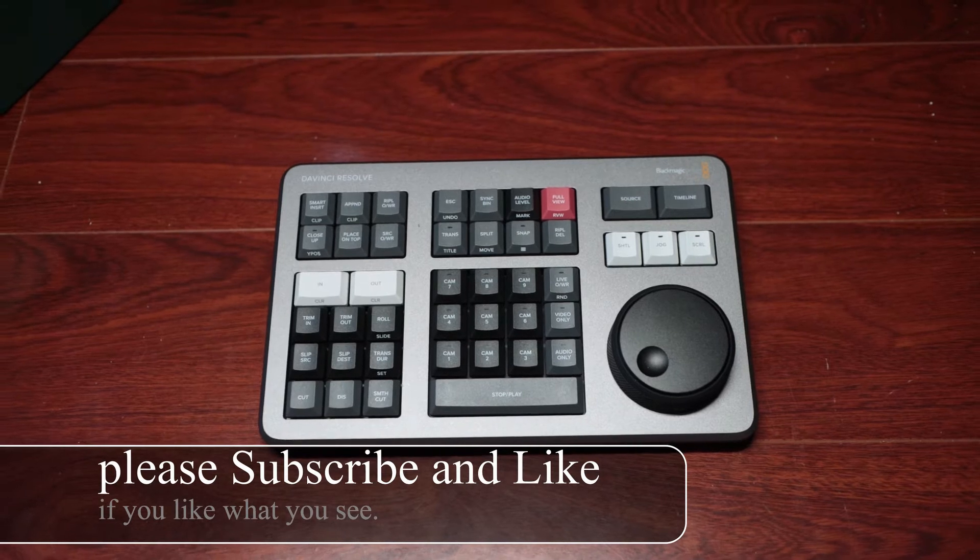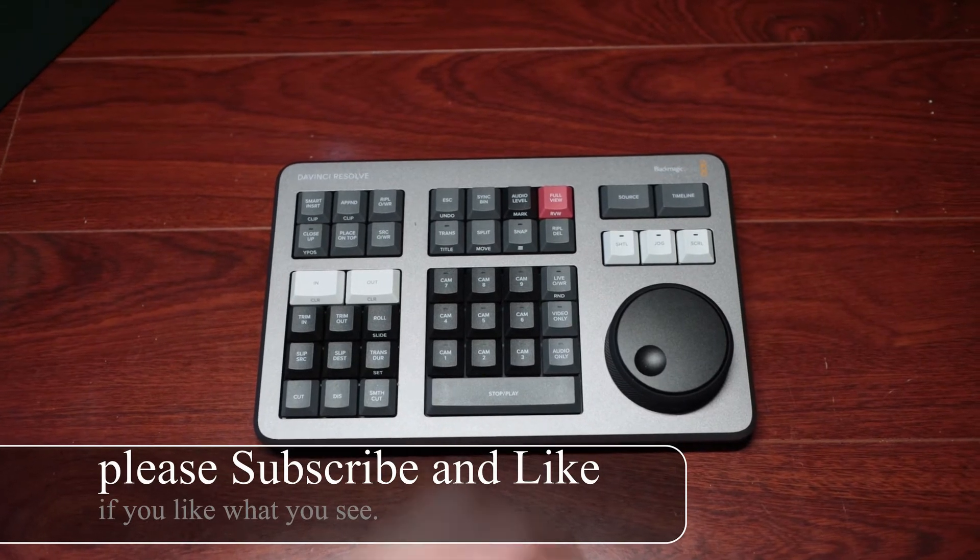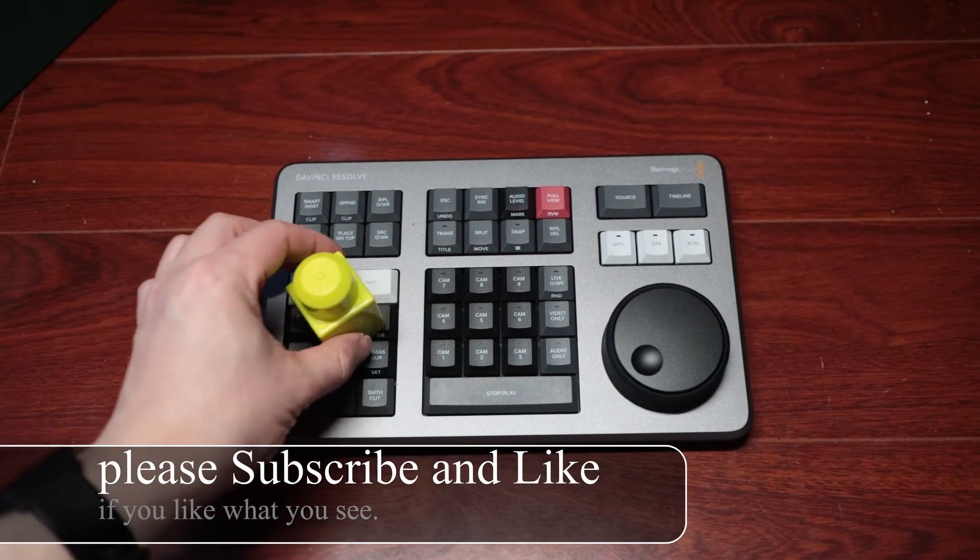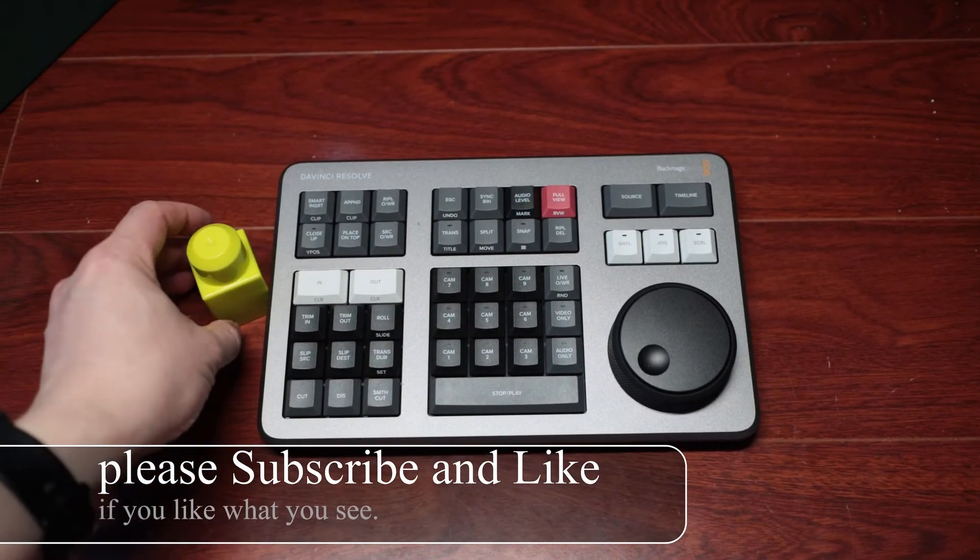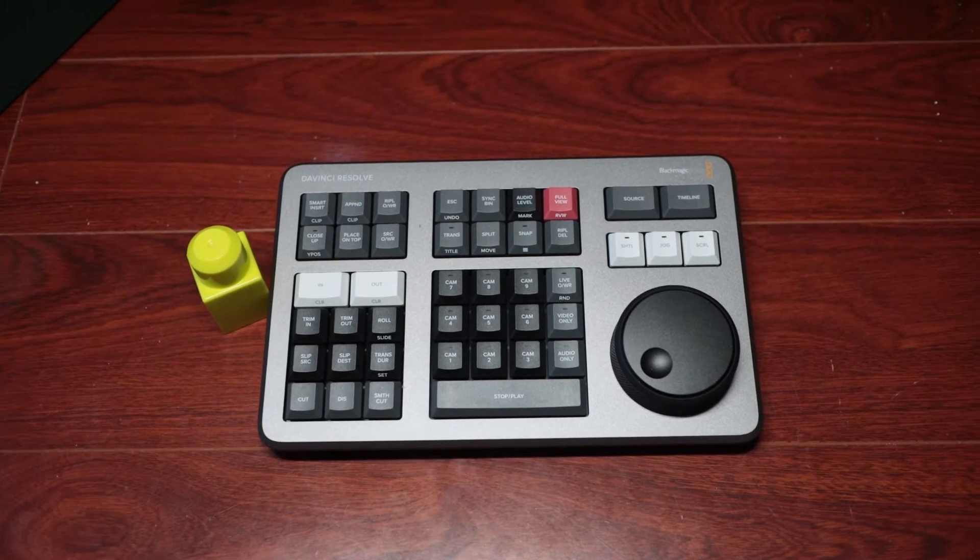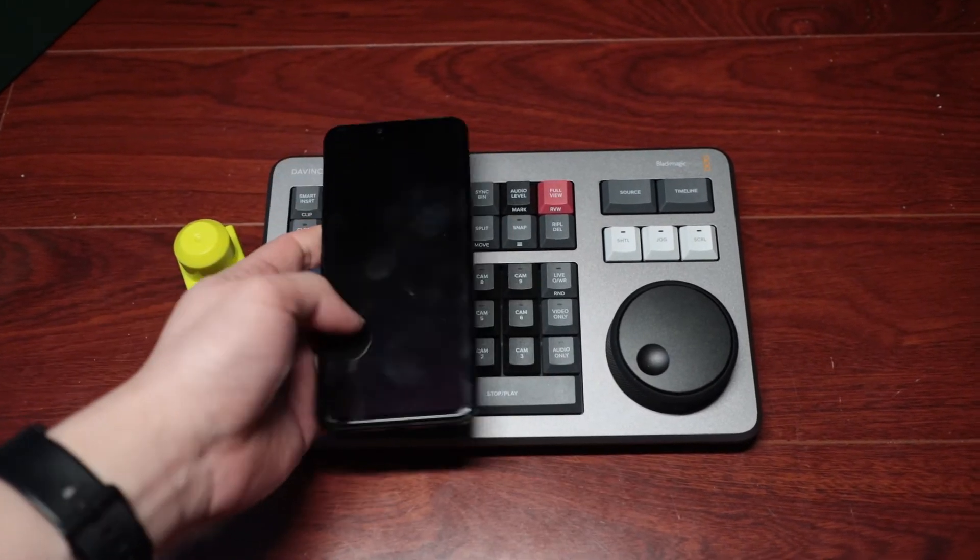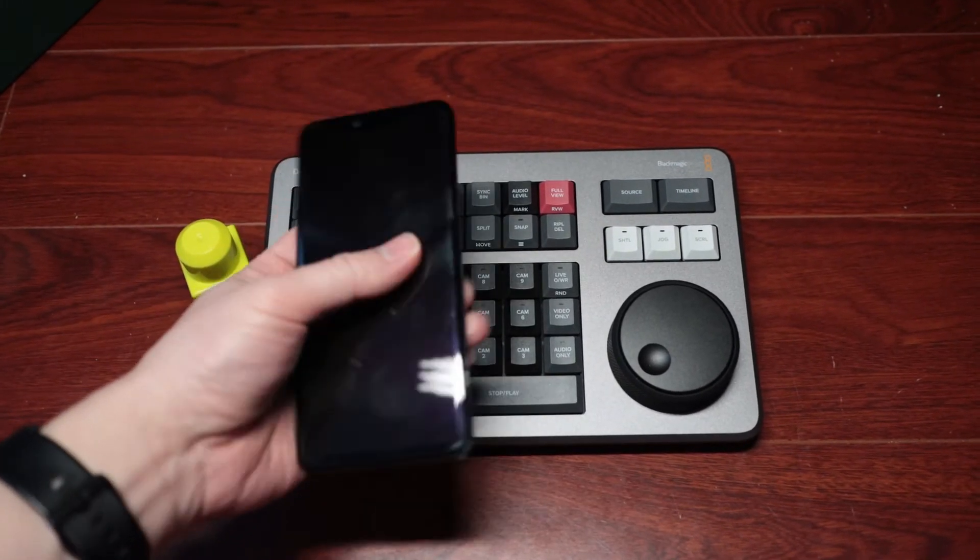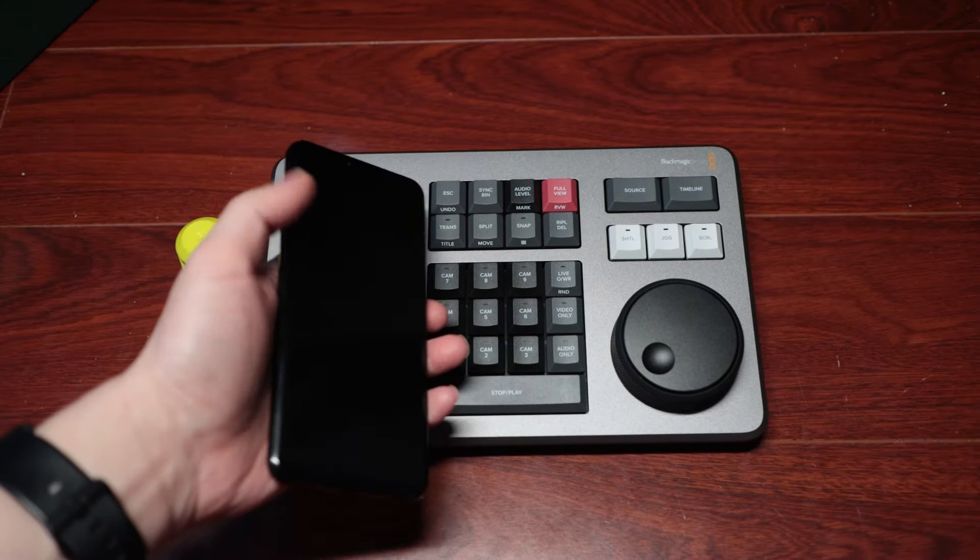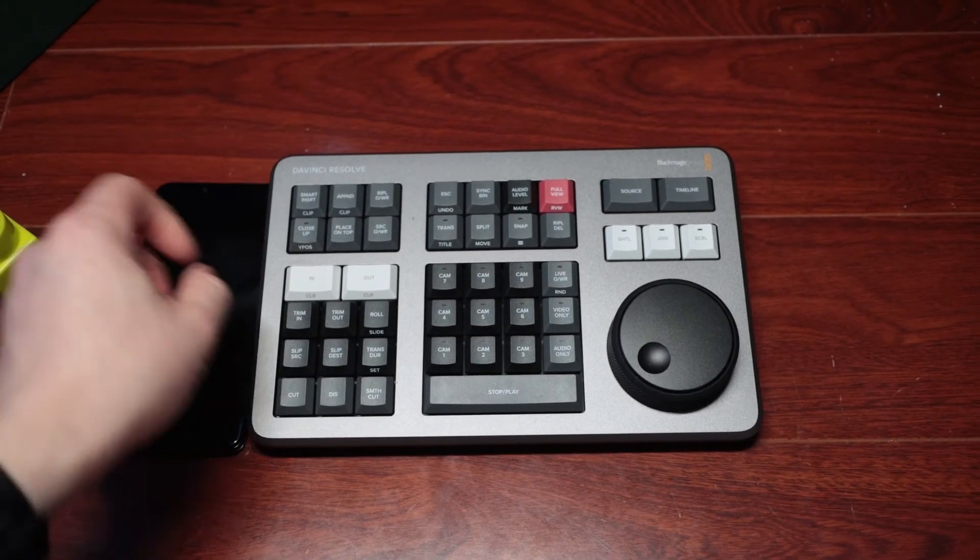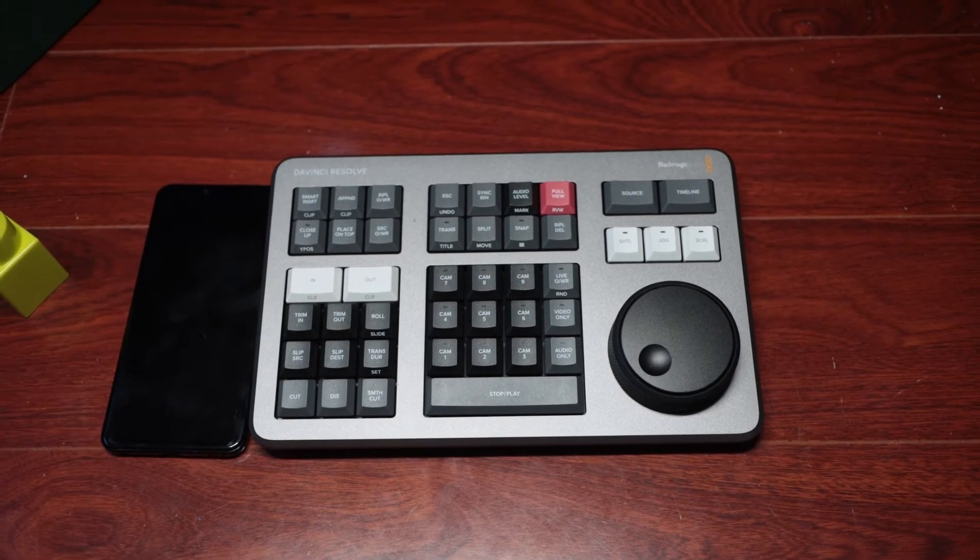Here is a mega block for scale comparison. Here is the LG G8 phone of mine. So you can see that it's big, but it's not huge.